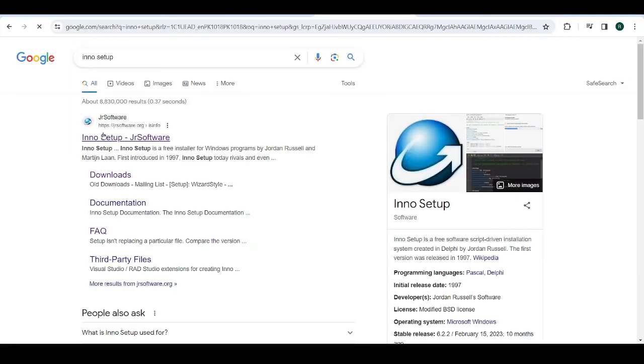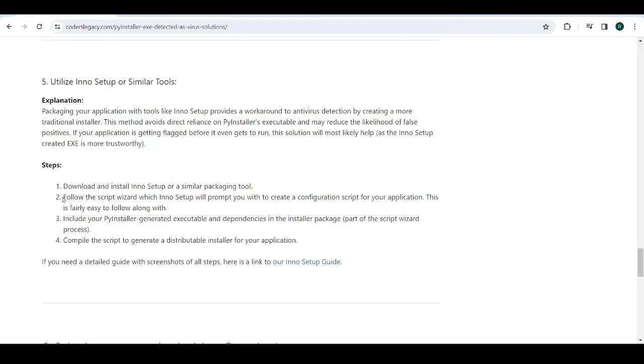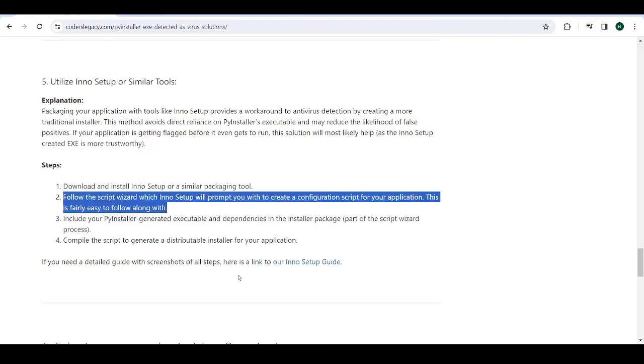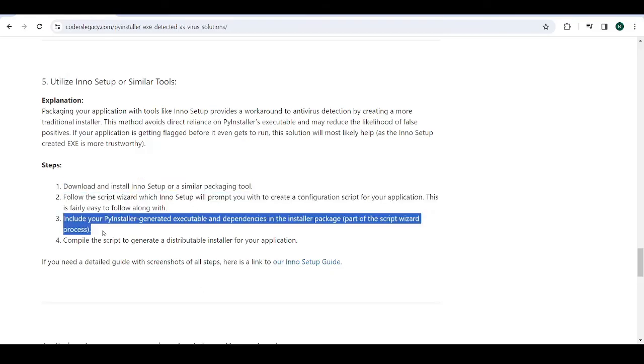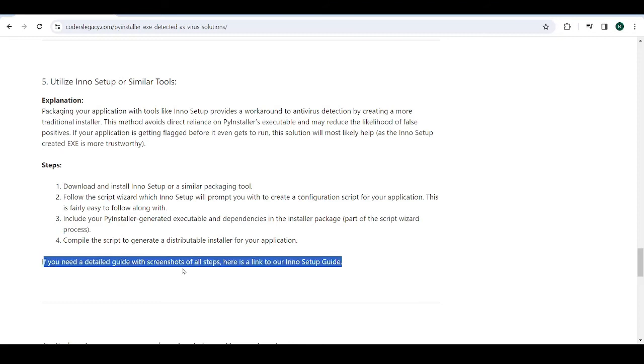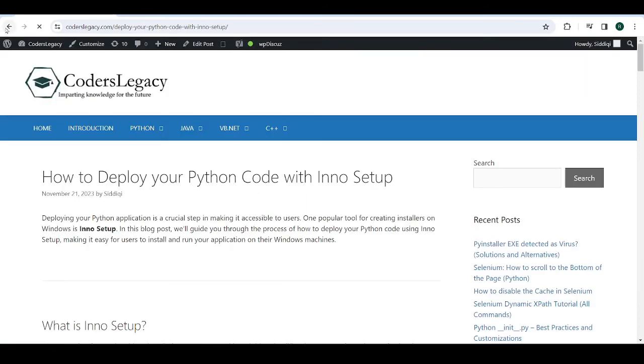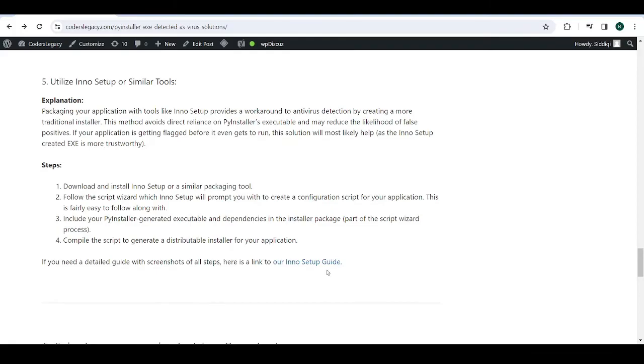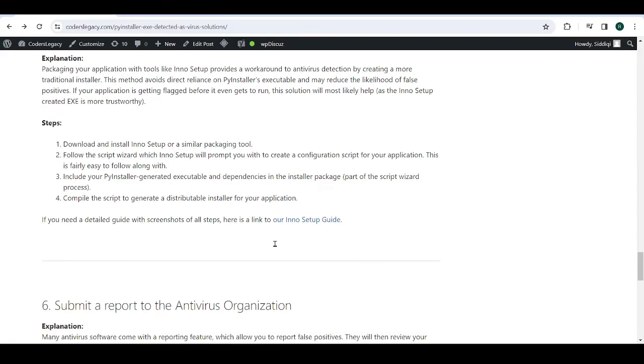Then follow the script wizard. And then there's an option to include your EXE, just include that, browse and find your EXE. And then click compile, then it'll generate an EXE which you can distribute to your user. And when he installs it, then your PyInstaller EXE will appear in the folder that you specified for the installation, or the folder that the user specified for the installation. If you guys want to see a very detailed guide, I have a link right here. But yeah, that article has screenshots and everything, so you can check that out.